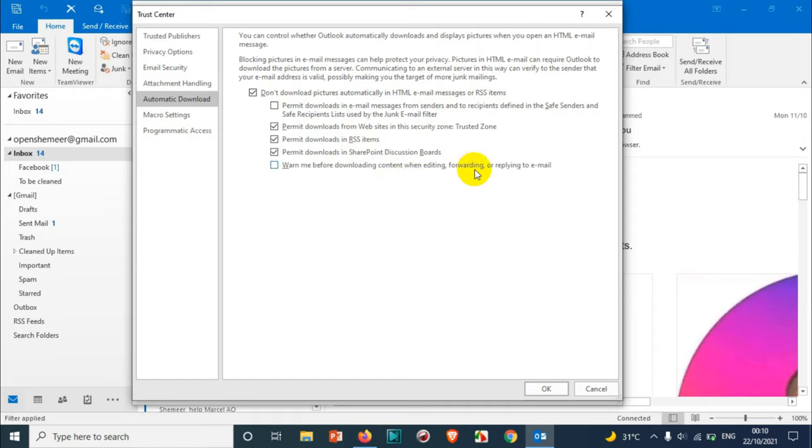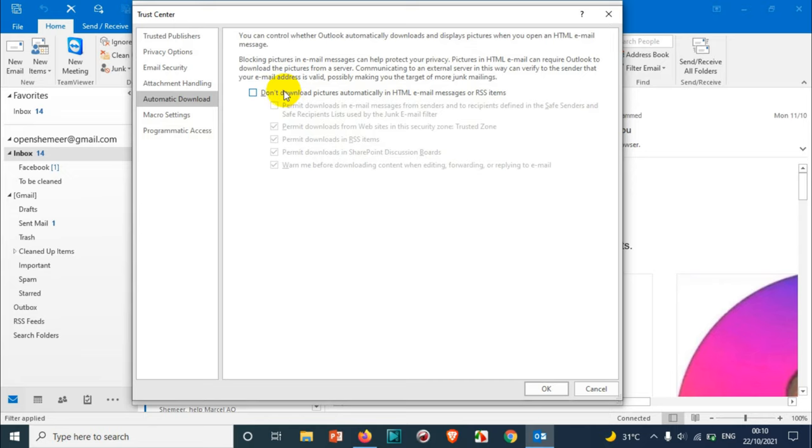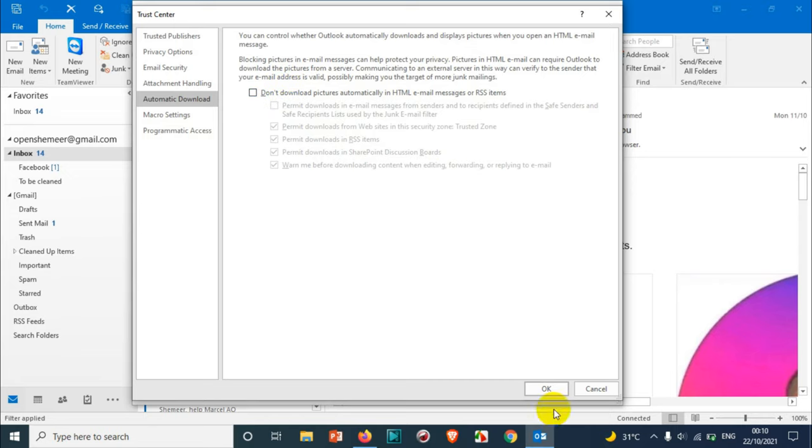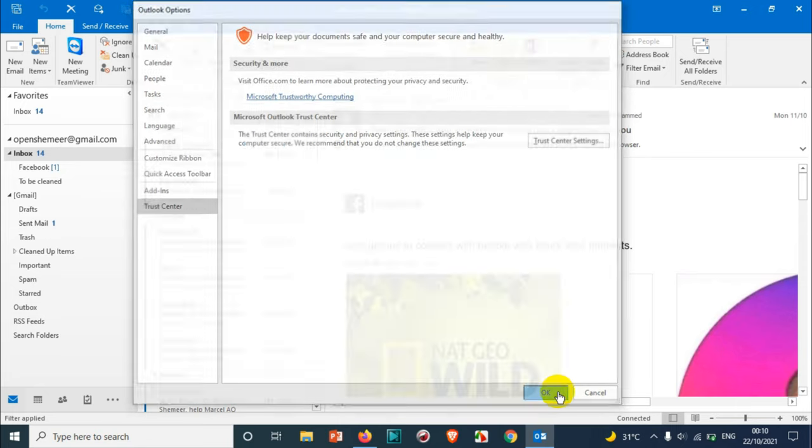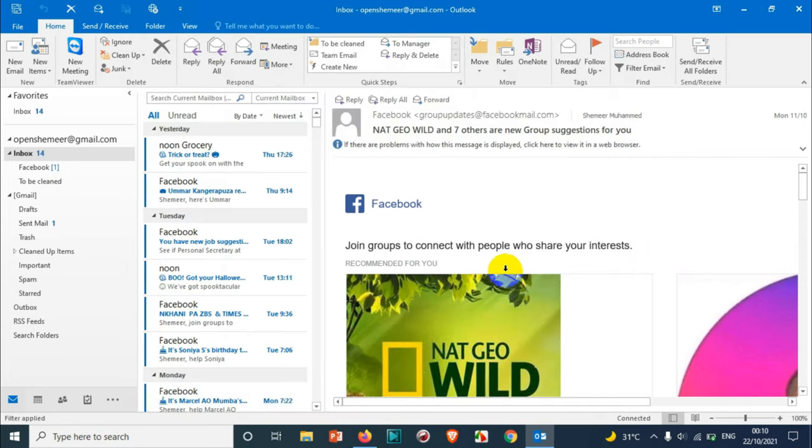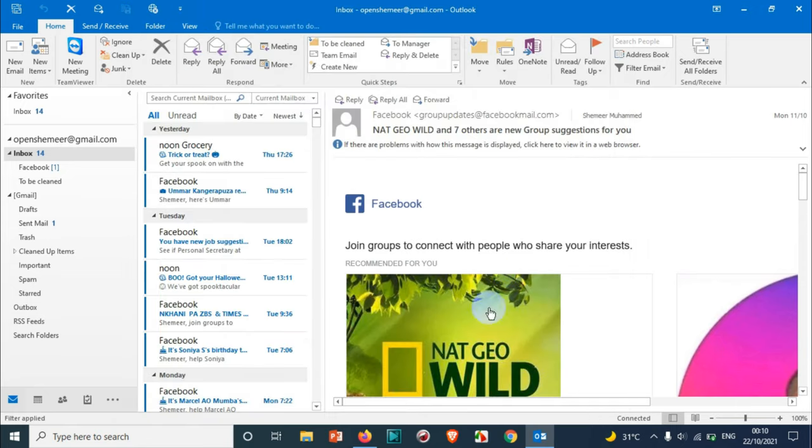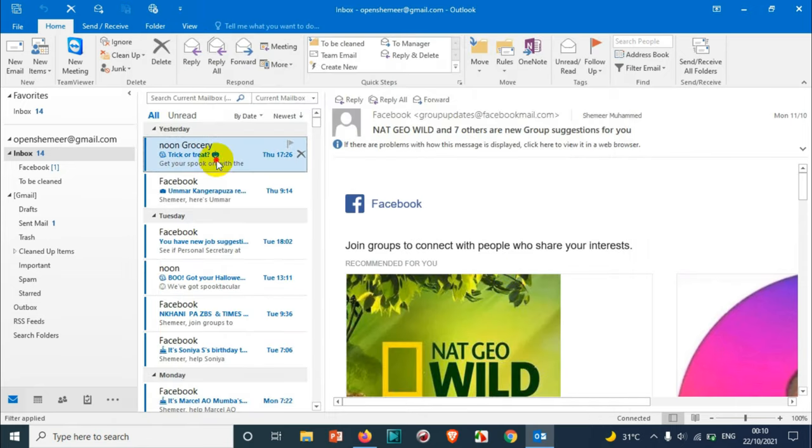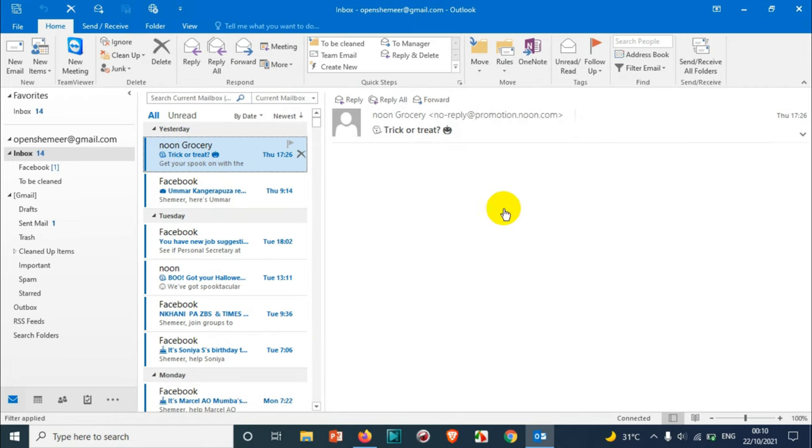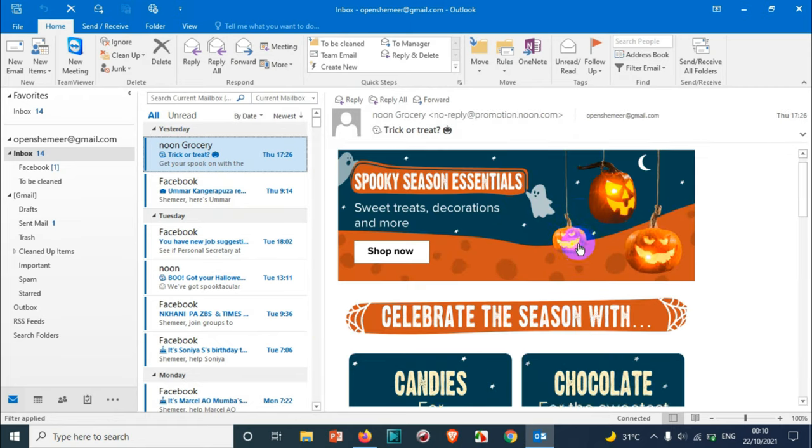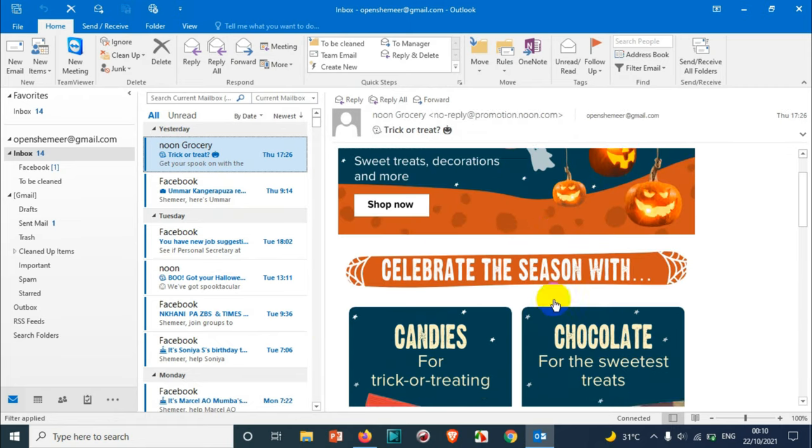I prefer to uncheck all these options, so I'm just gonna uncheck this option so that everything will be downloaded. Click on OK, OK again. That's it.